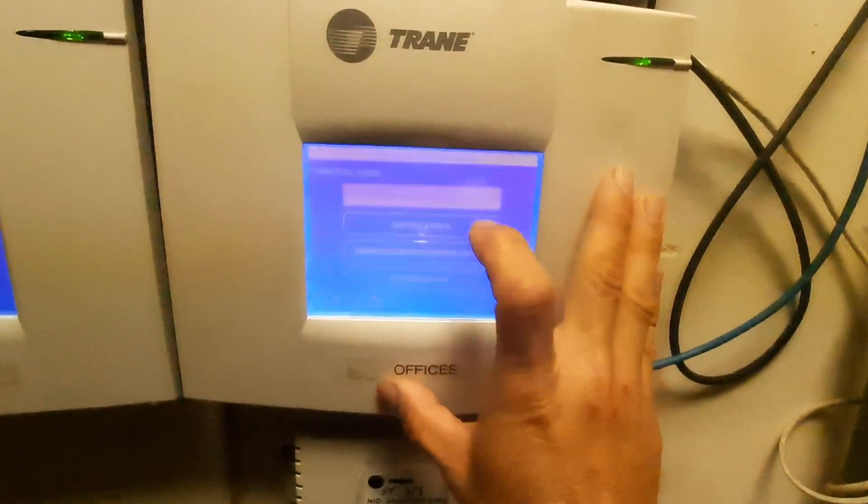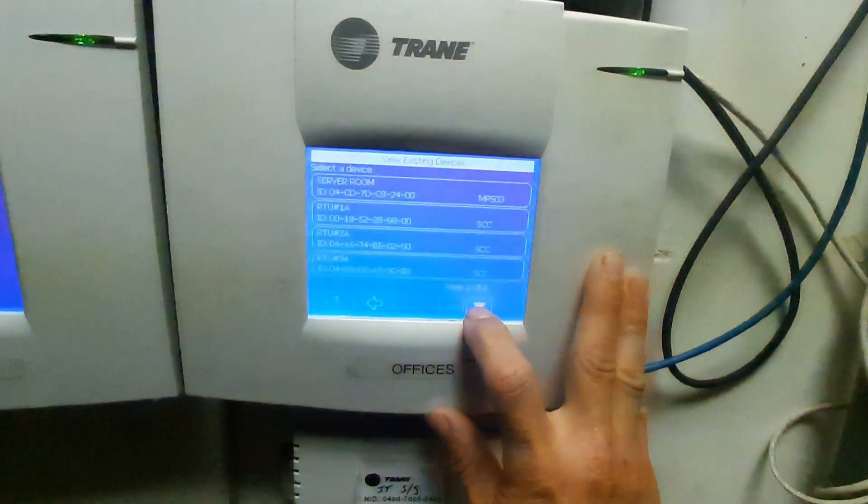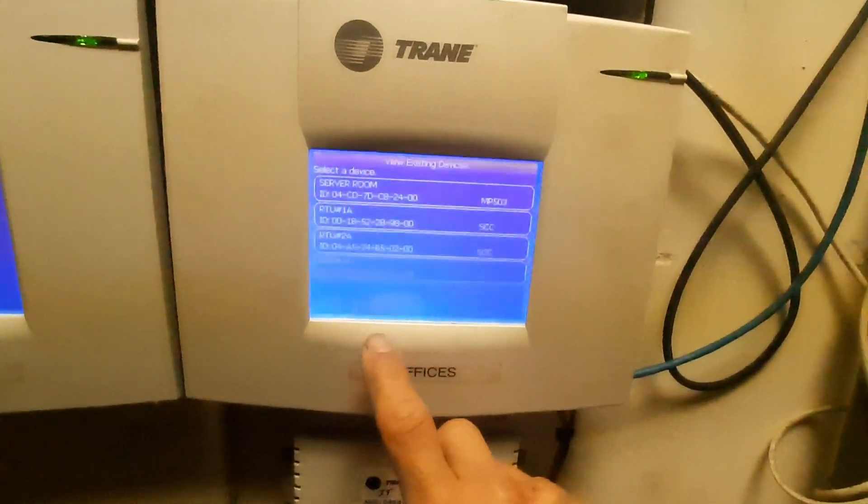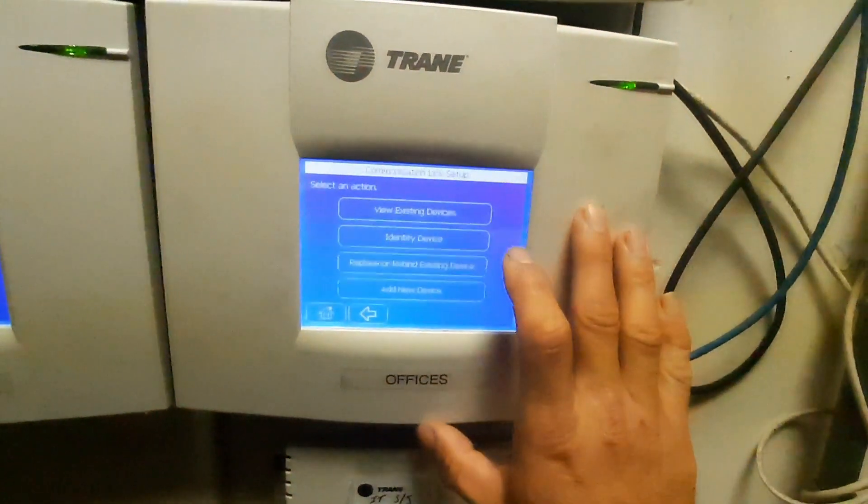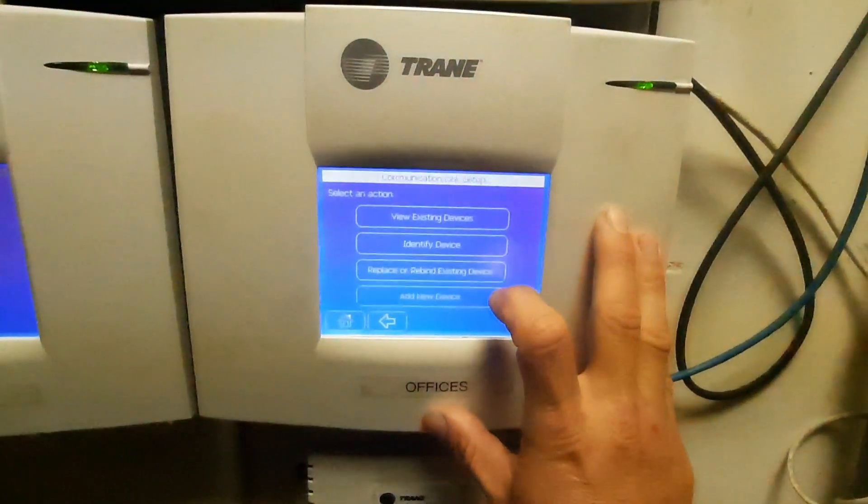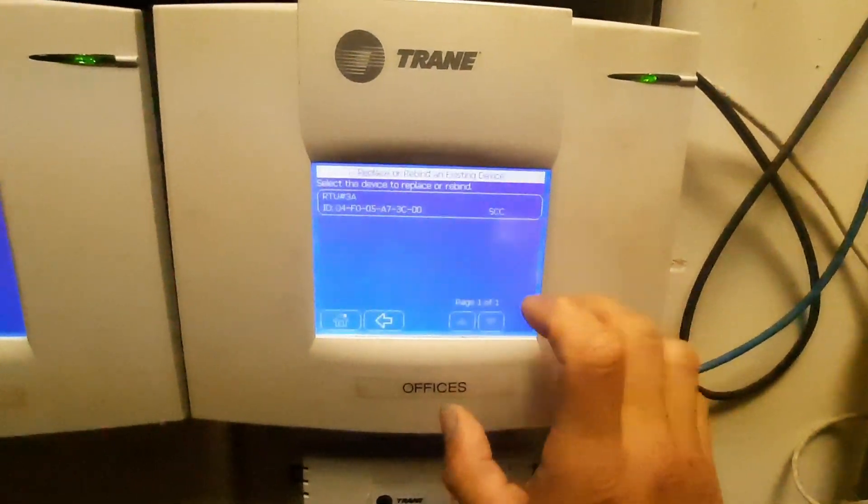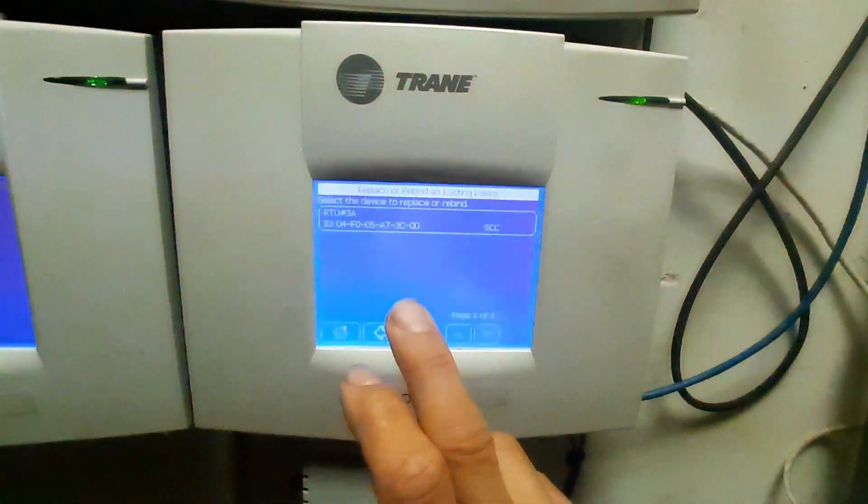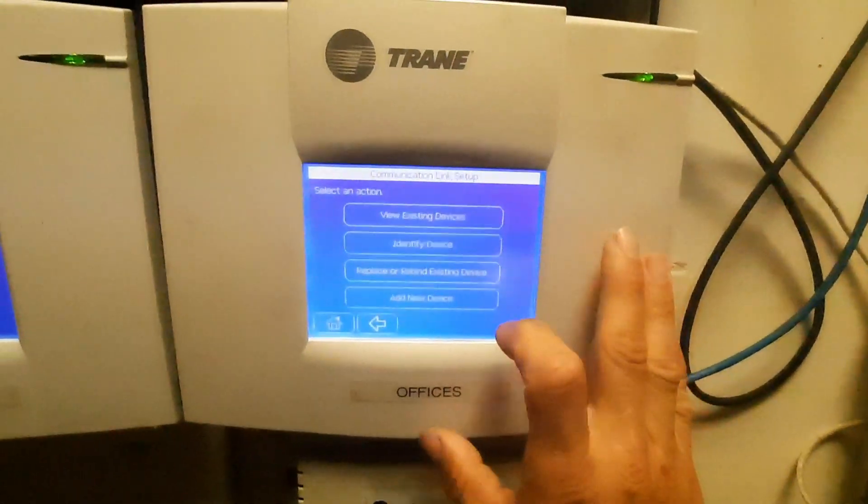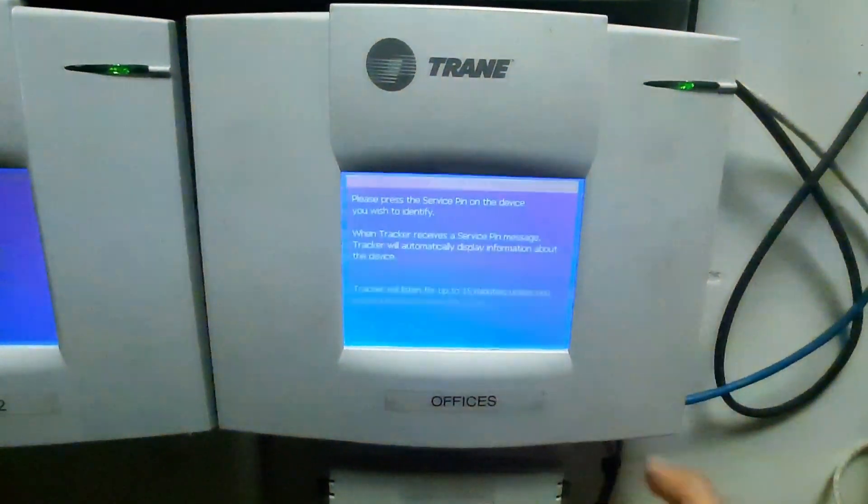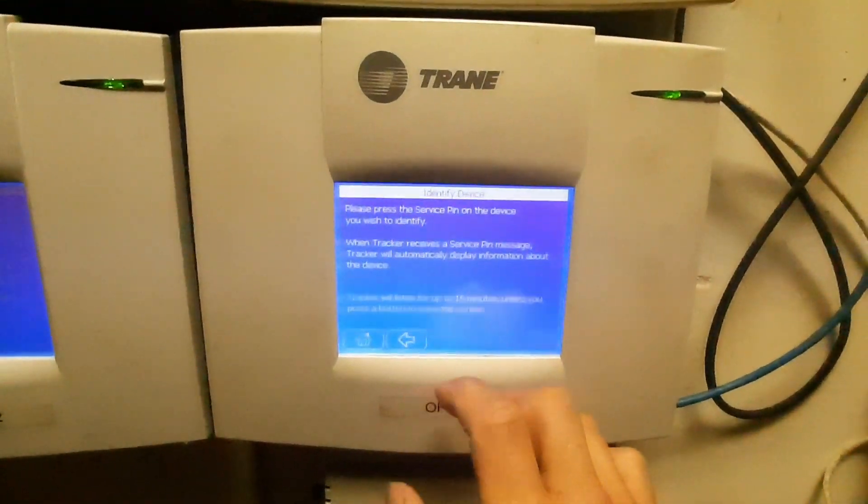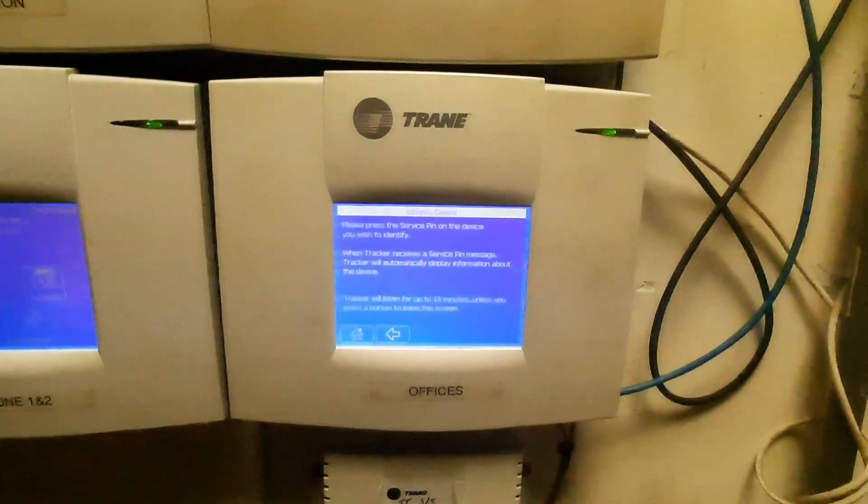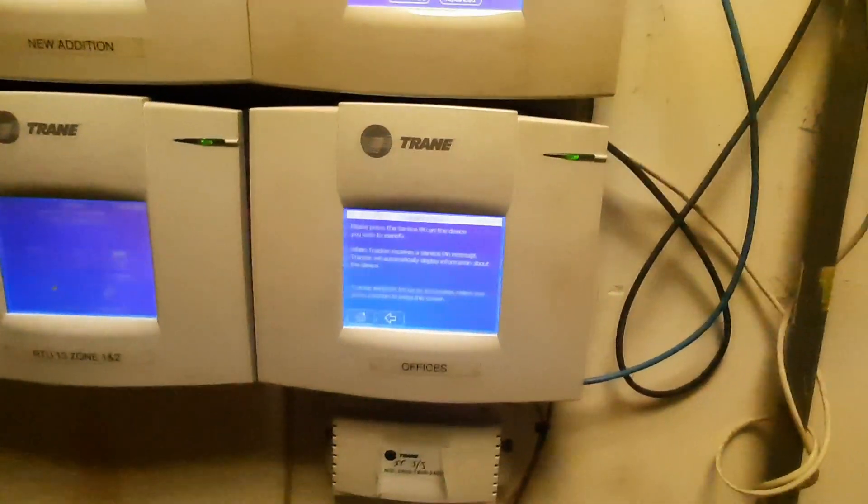It doesn't show me 2A here, but that just allows me to edit the name. When I do replace by an existing device, it doesn't bring 2A up. Let's see if we can identify it. It's gonna want me to push the service pin, so let's get up there and see what we got.